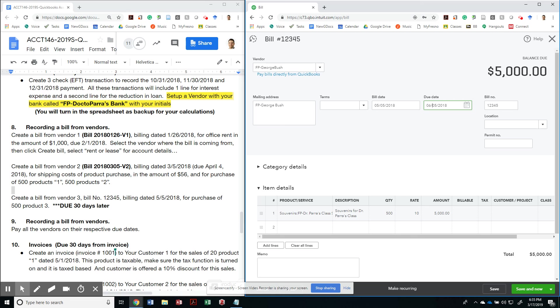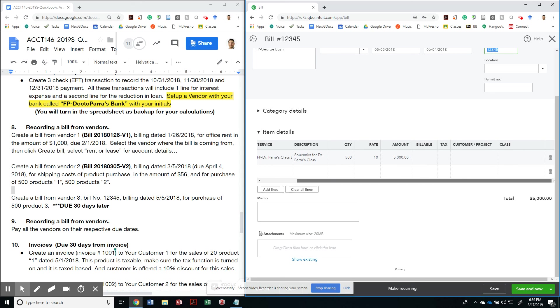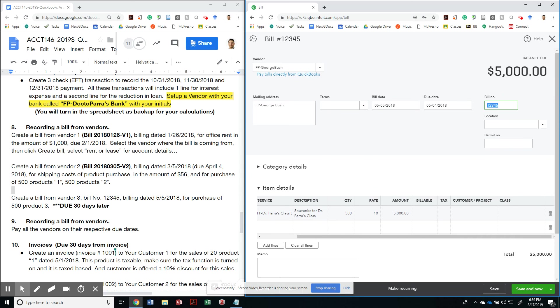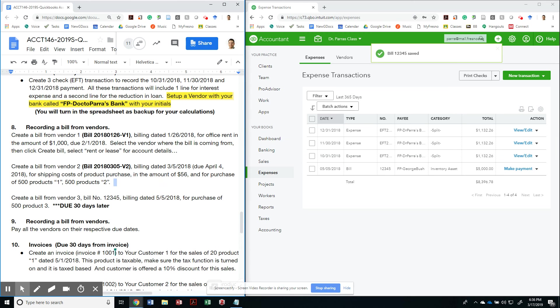And let me make sure that I have a due date, due 30 days later. So in this case, 30 days later would have been six for 2018. If you have those dates, 5-5-2018. This is 5,000 because they're 500 times 10. Perfect. And that's it. I'm going to save and close. And I am done with required number eight.